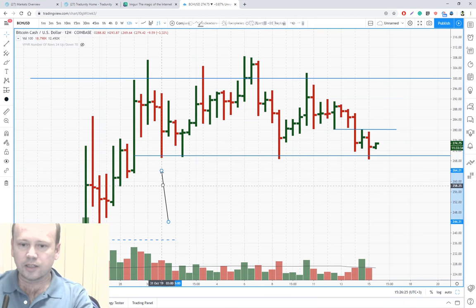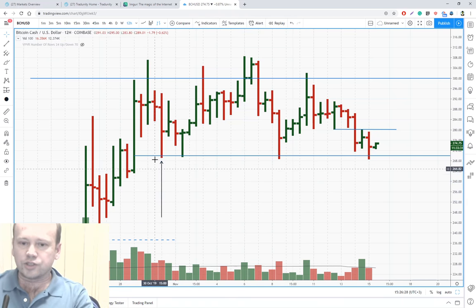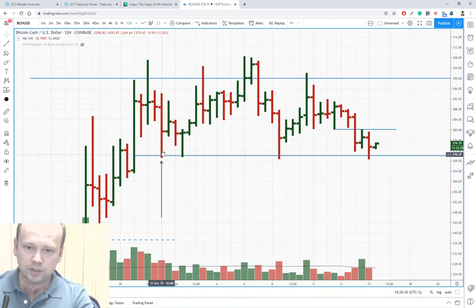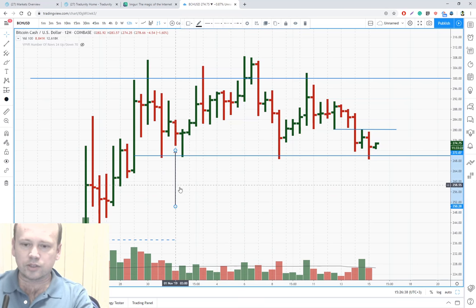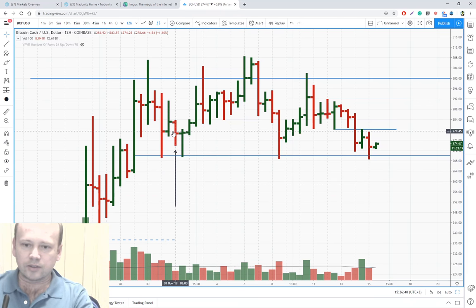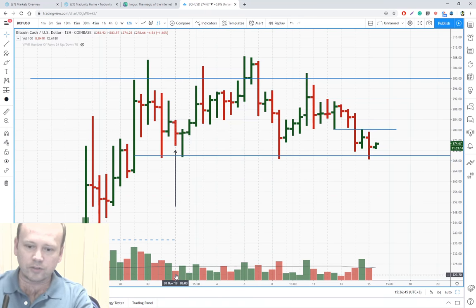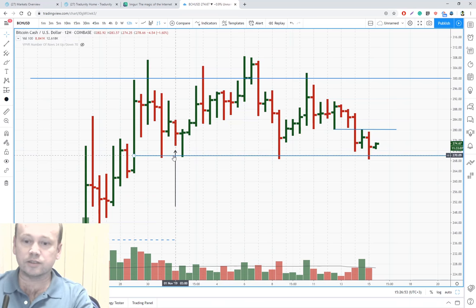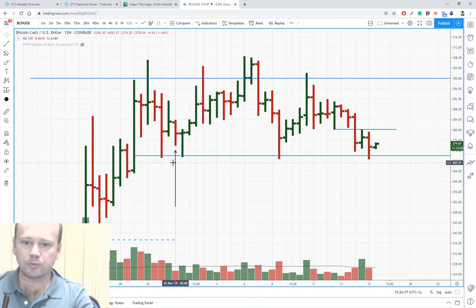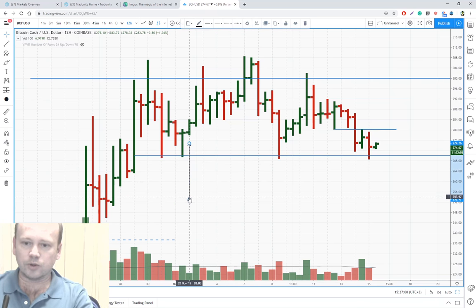When price reached this level of support, the bar closed far from its lows. And here is a no supply bar — price goes down but the volume is actually very low. This bar tells us that support from 270 dollars should bounce price up. And as you can see, we got that bounce up.